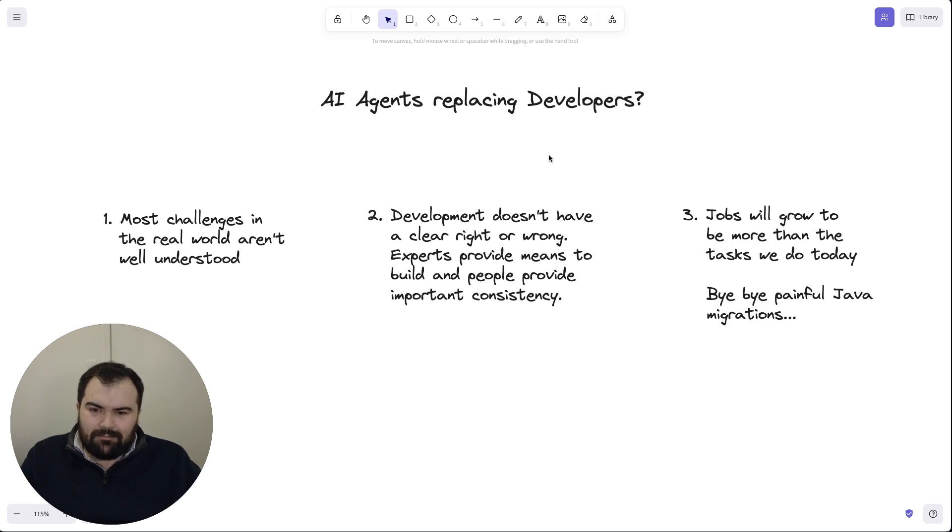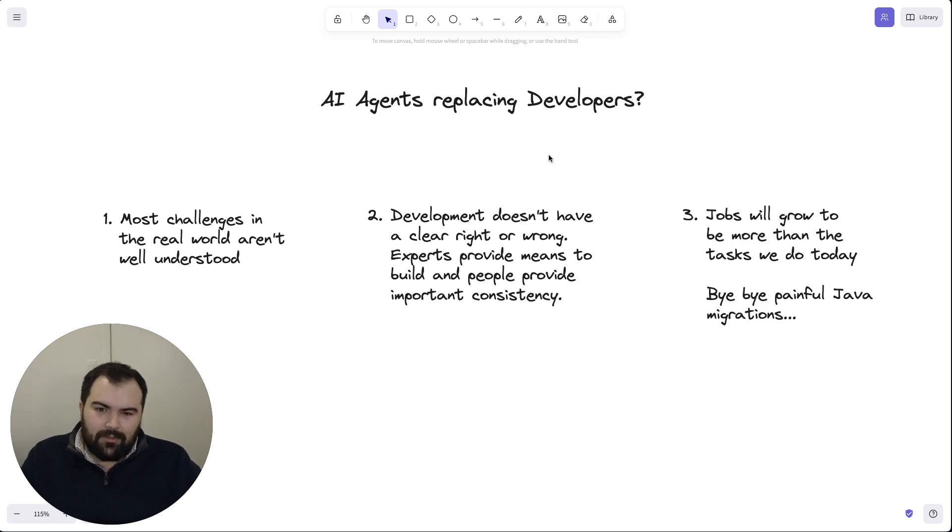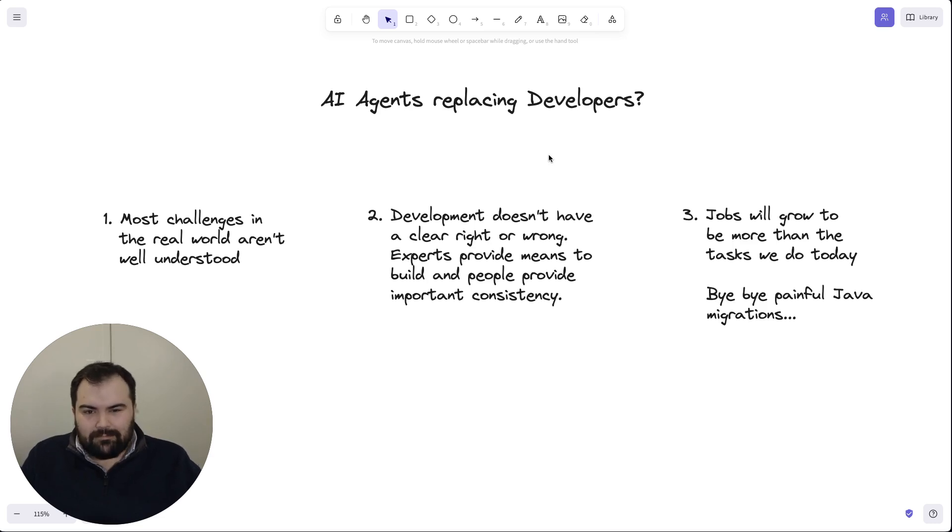The roles and the responsibilities that people have is going to change. And so I think we can say goodbye to Java migrations, but that's going to open us up to a whole lot of different other opportunities for work that's interesting and exciting. And I'm looking forward to that time.